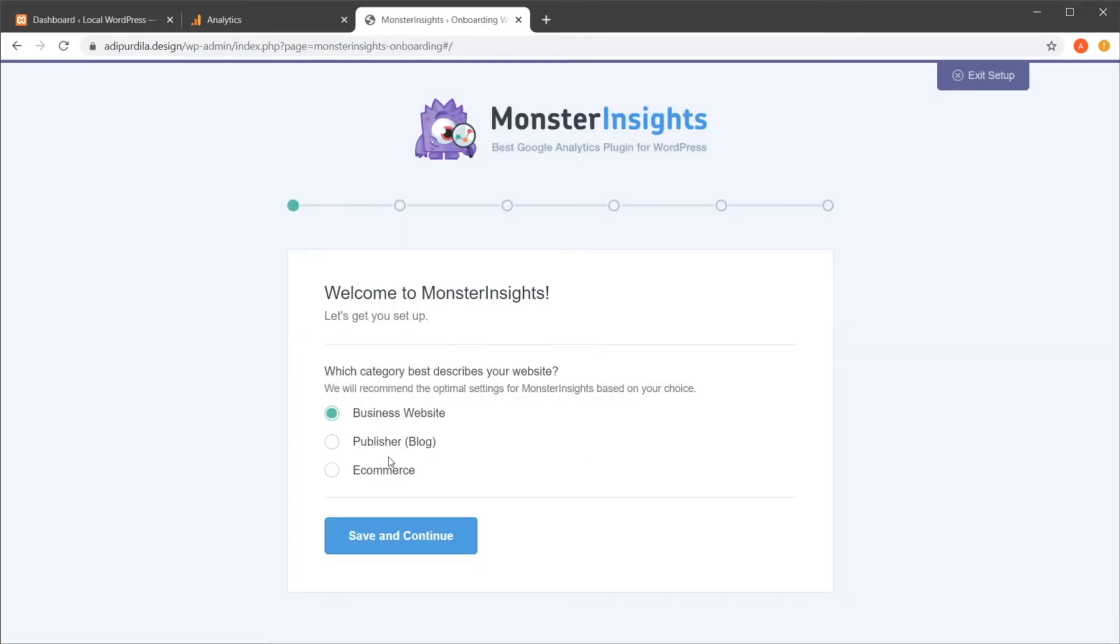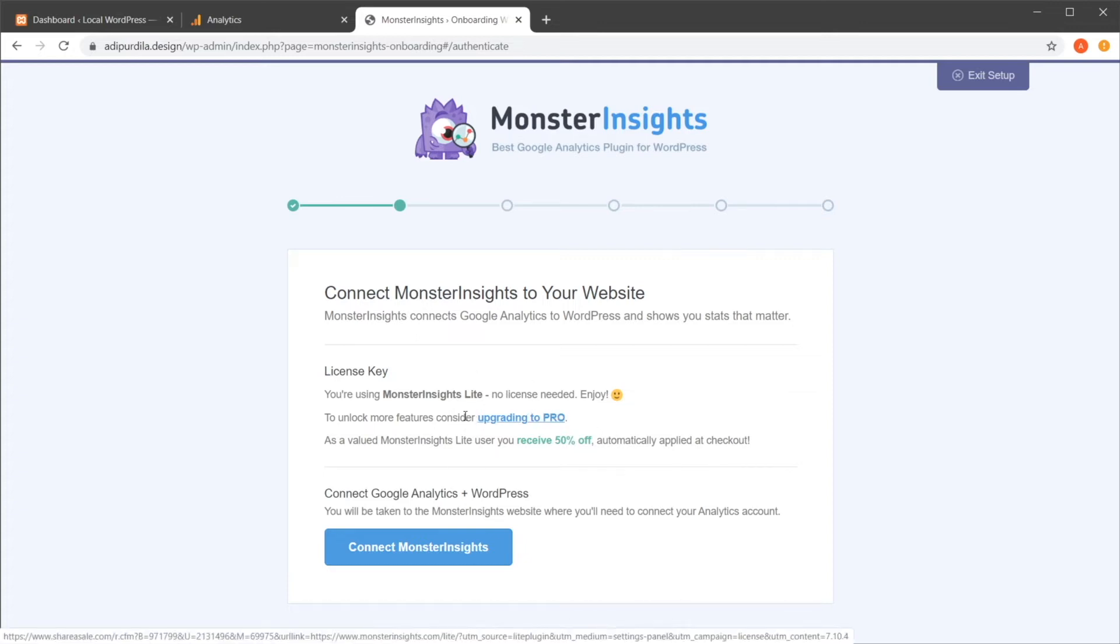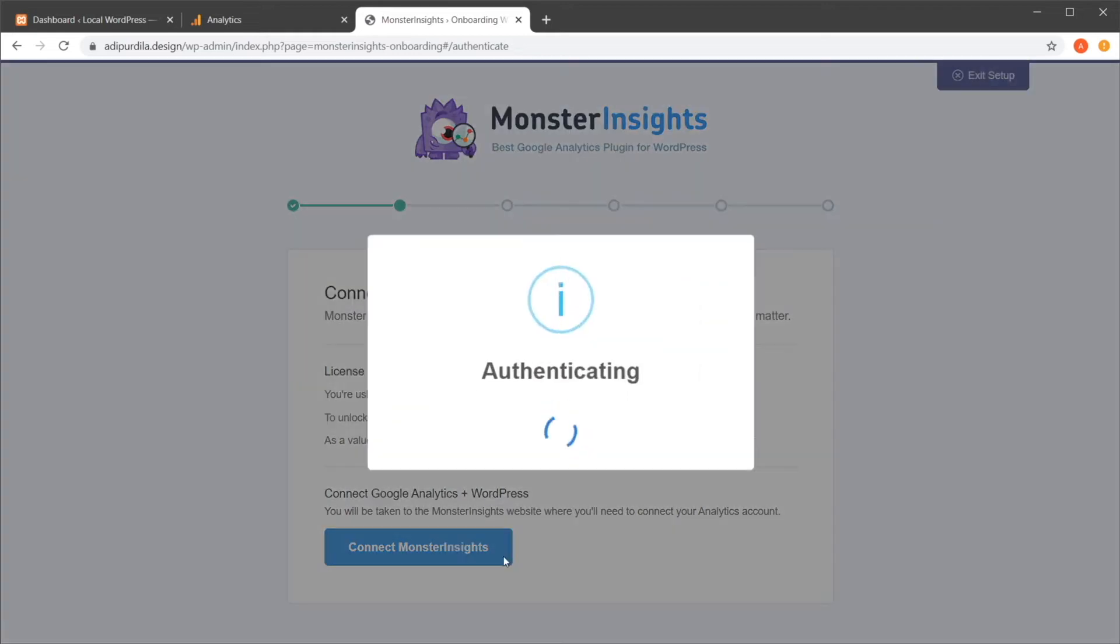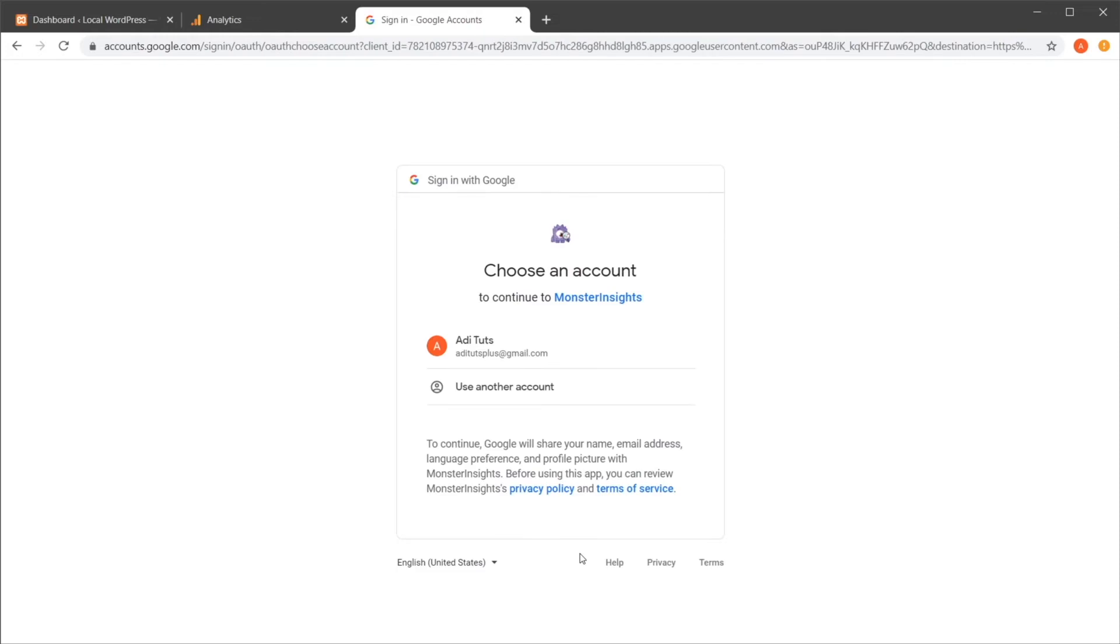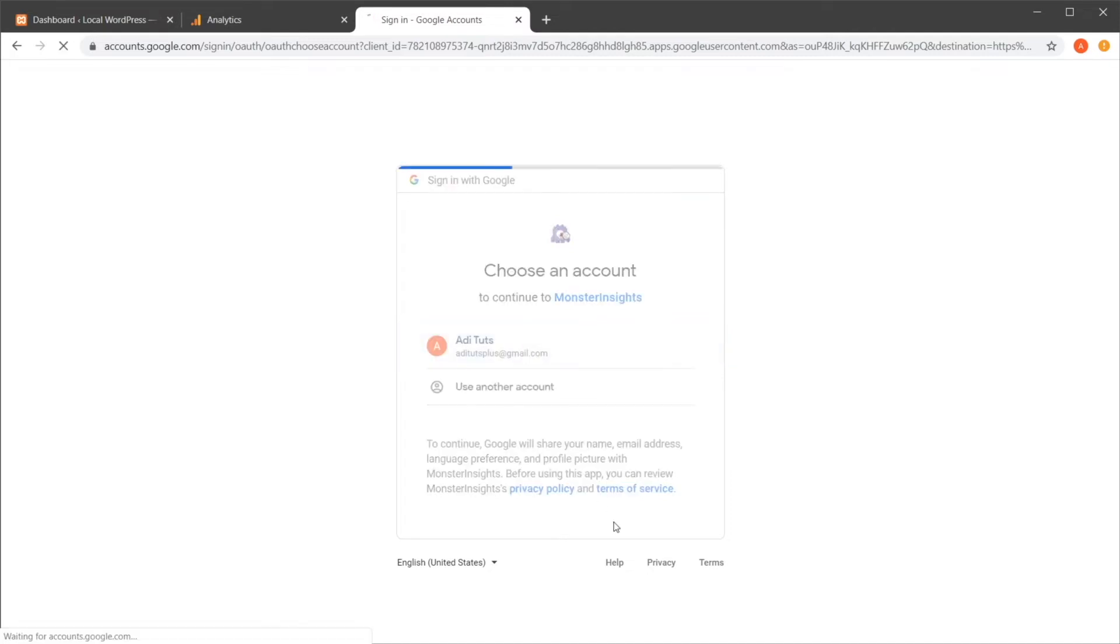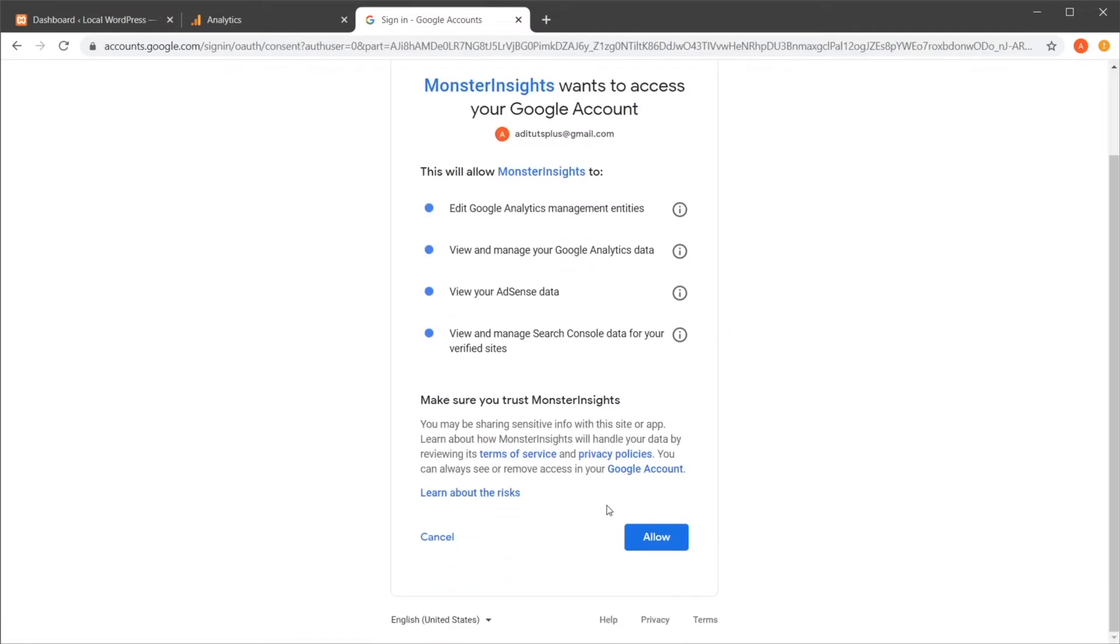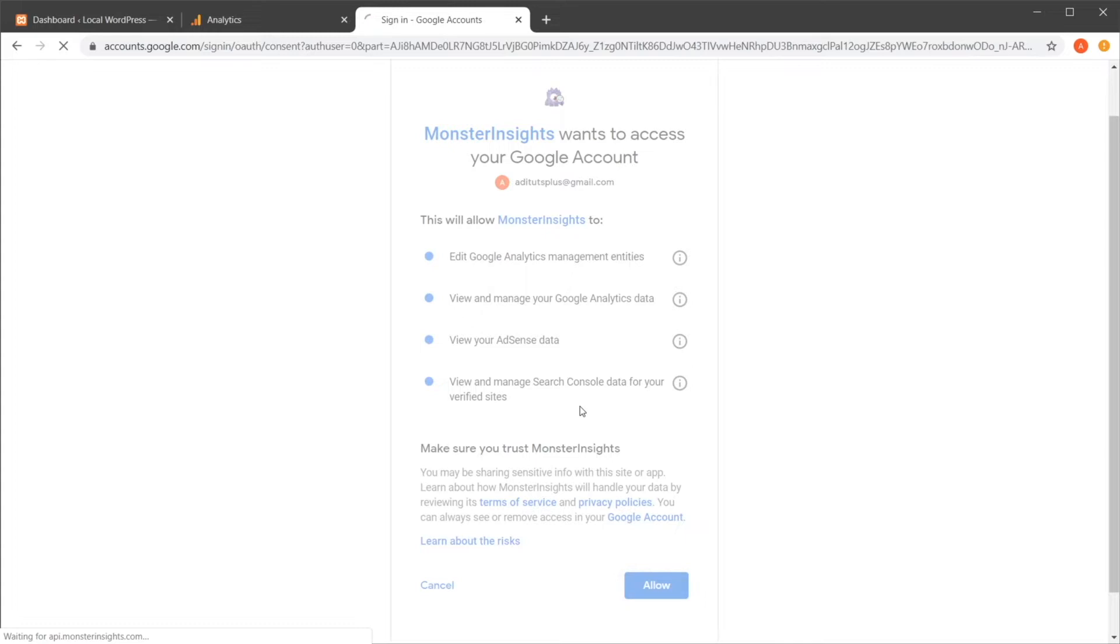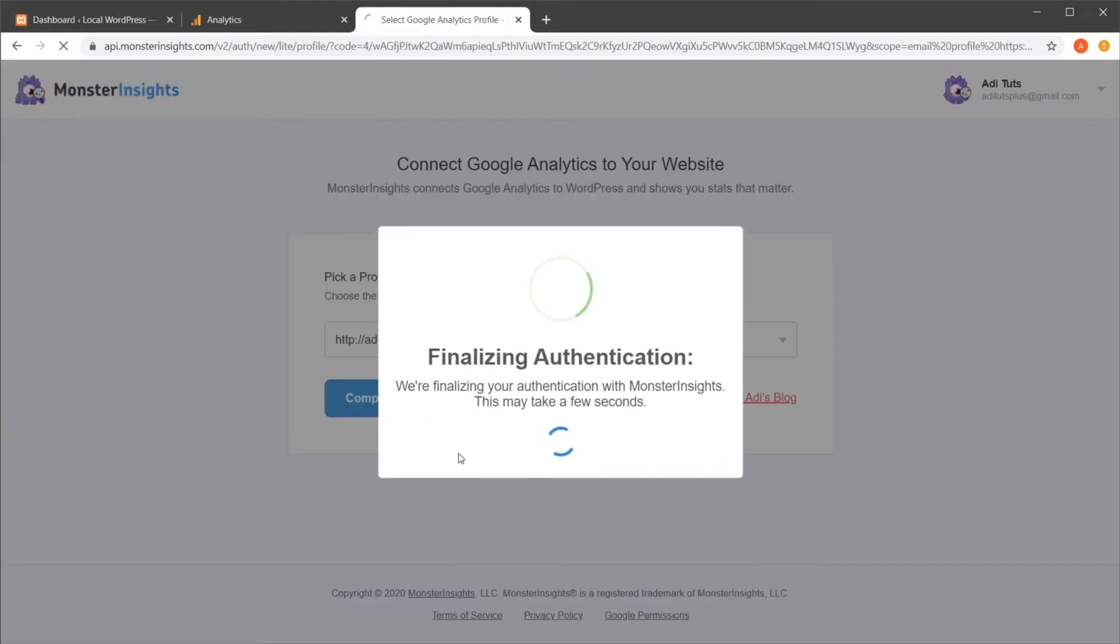Here I'm going to choose publisher, save. Monster Insights also has a pro version, which is paid, but I'm going to use the lite because it gives me everything I need. So connect Monster Insights. Here, it's actually going to take me to a page to log in with my Google account. So I'm going to do just that. Allow. Here I'm going to leave this one selected. Complete connection.